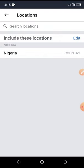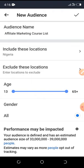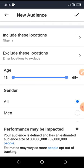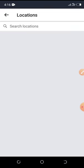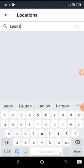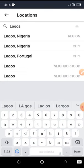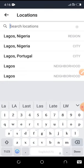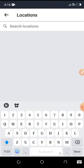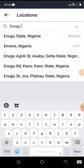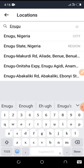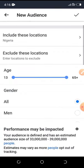I want to target only Nigerians so I'm removing South Africa. You can also use the exclude option — for example, if you don't want people from Lagos or Enugu to see your ads, search for that city and remove them. You can keep adjusting until you're satisfied. I'm going to leave mine as all of Nigeria because I want everyone in Nigeria to see my ads.